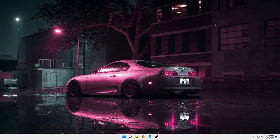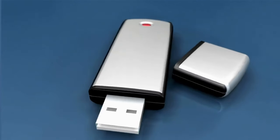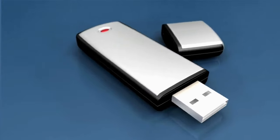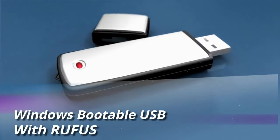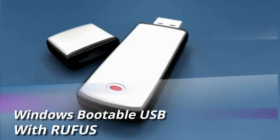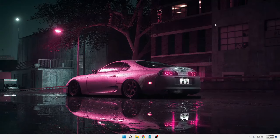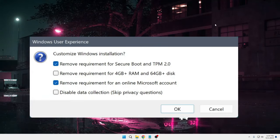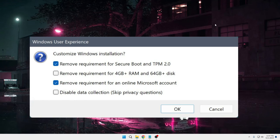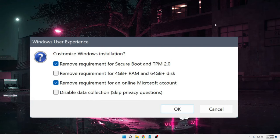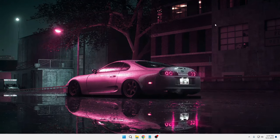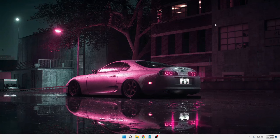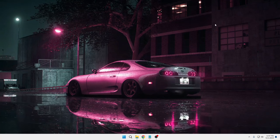Welcome back everyone. Today in this video I will be explaining how to create a Windows bootable USB with Rufus. Why I'm recommending Rufus is because it gives you multiple options like you can install Windows 11 on unsupported hardware, you can escape the Microsoft account during the installation process, and many more options.